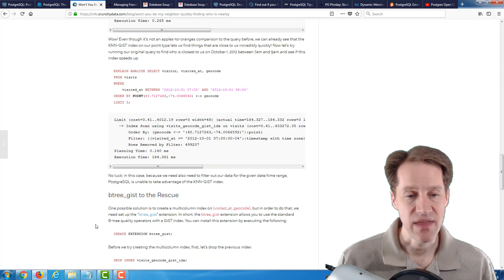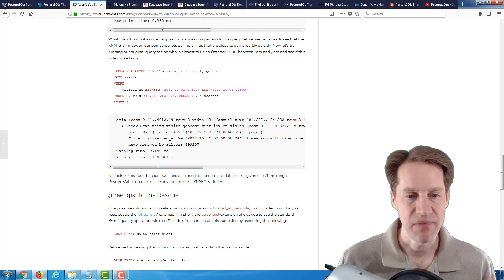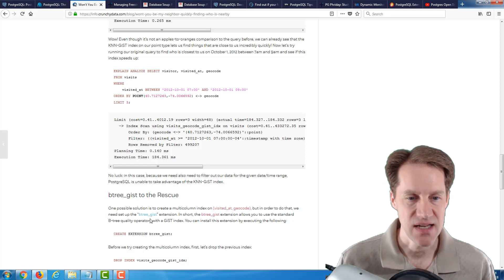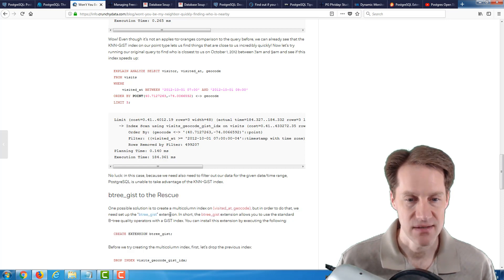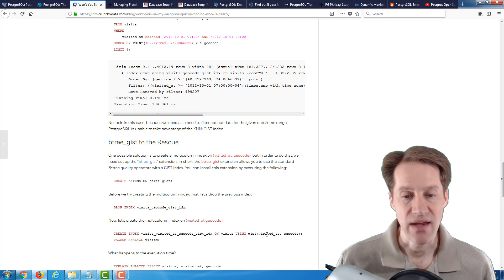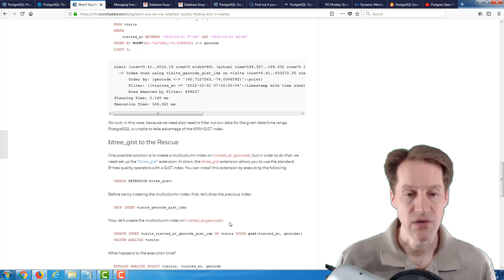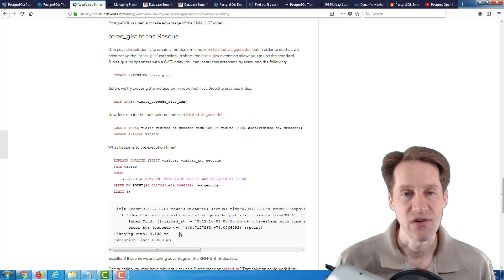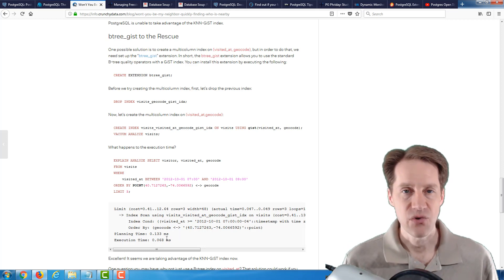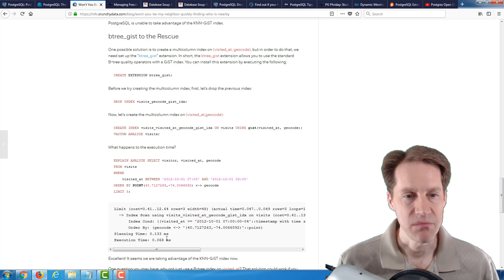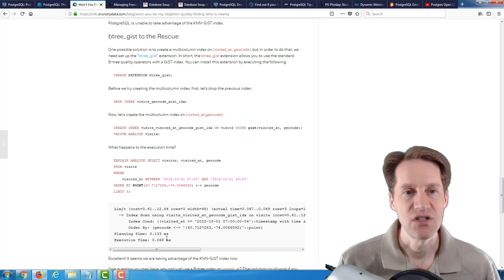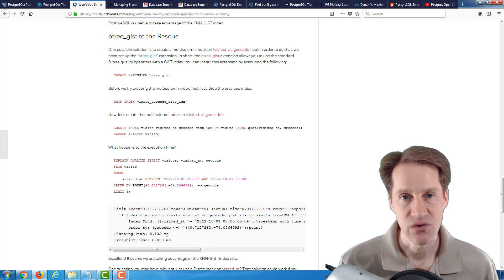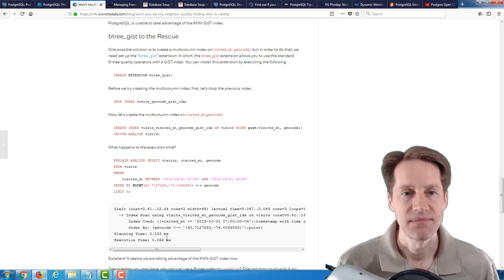For finding nearest neighbors using an index, you should use a gist index. They apply a gist index over the geocode column of their table. When they run it, not using the time restriction, it does use the index and returns relatively quickly in less than one millisecond. However, what they mention is that there is a B-tree-gist extension that you can add to your database. That allows you to create a multi-column index on visited_at and geocode. And now, with this query, it executes very far under one millisecond. So if you have this particular type of problem, maybe you want to check out the B-tree-gist extension for use in your application or database.